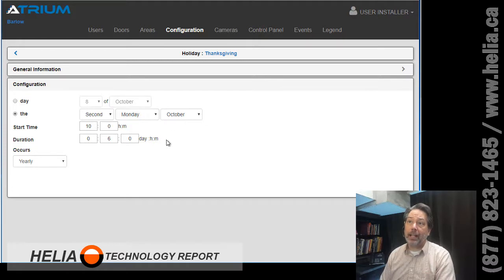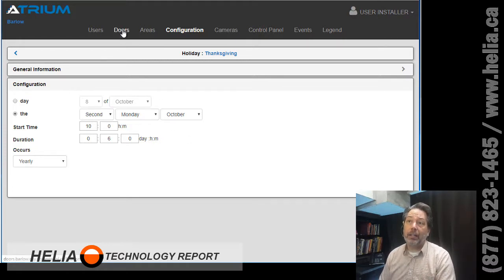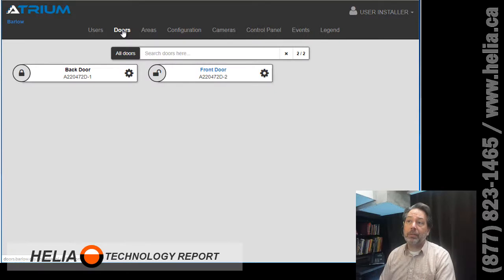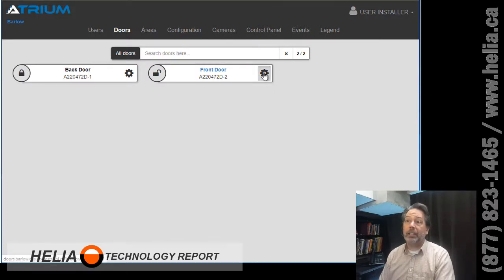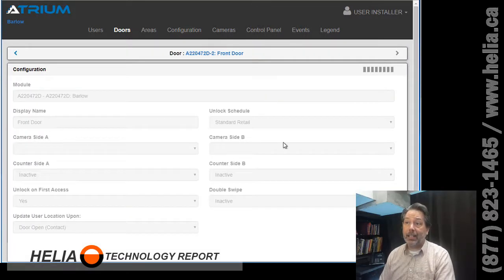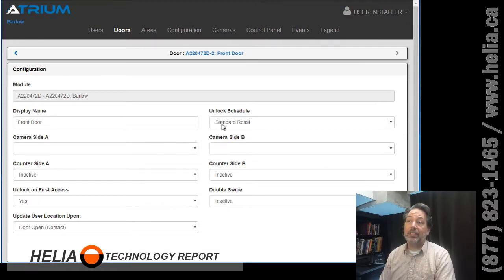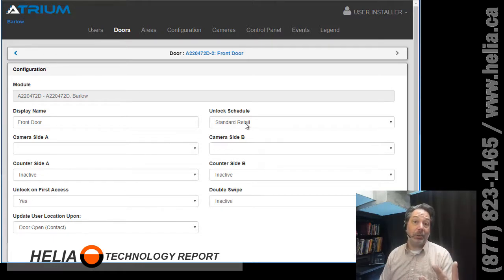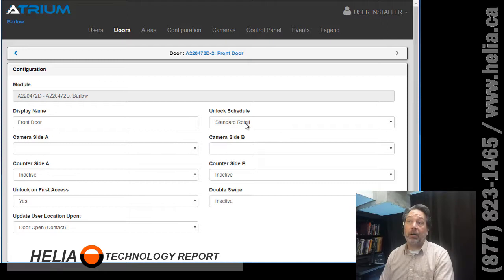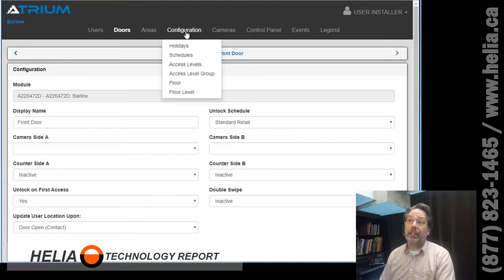Now we've got to apply this to certain doors. So we've got some doors here. We've got a front door and if we click on the gear to edit, what you'll see is we're using an unlock schedule of standard retail. So that's the schedule that's applied and that's the schedule that we want to add the Thanksgiving holiday to.